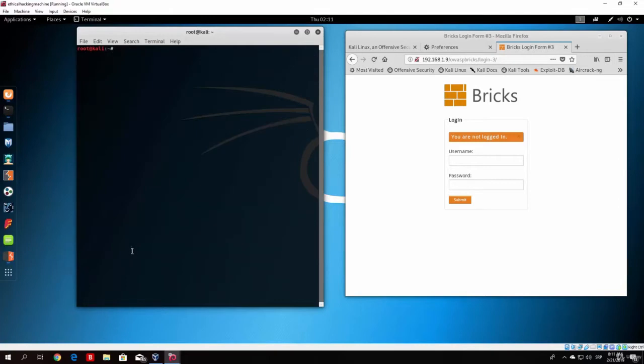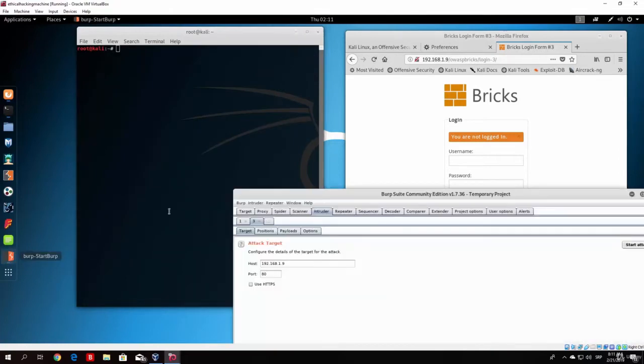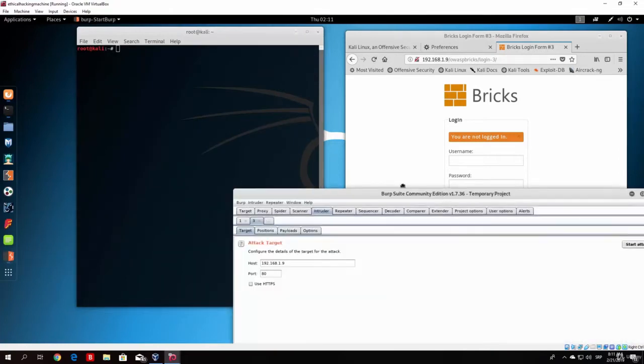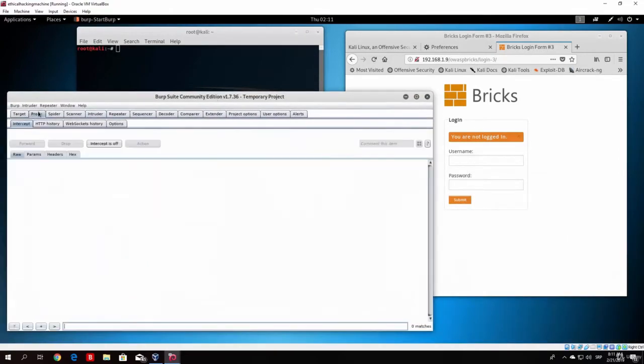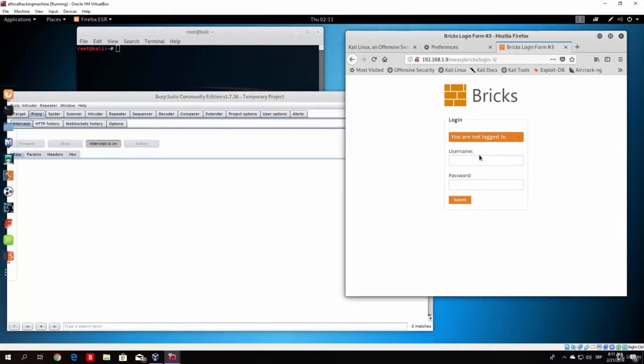Let us just clear the screen and open our Burp Suite. Now let us go to the proxy and turn our intercept on in order to check out the packet that we will get once we type here any username and any password. So just type here anything.